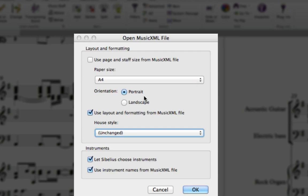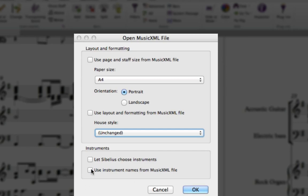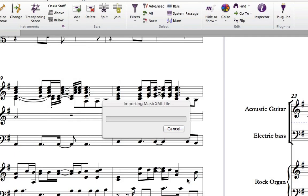Next, uncheck Use Layout and Formatting from MusicXML File and uncheck Let Sibelius Choose Instruments so that you can do this manually. Finally, uncheck the Use Instrument Names from MusicXML File and click OK.